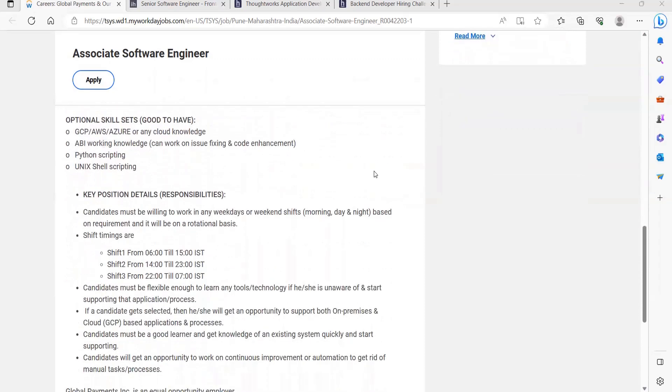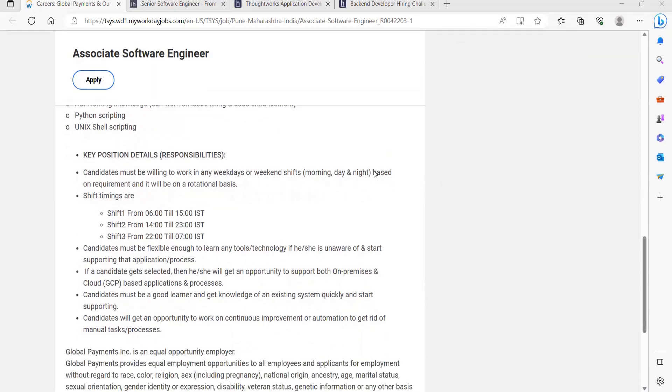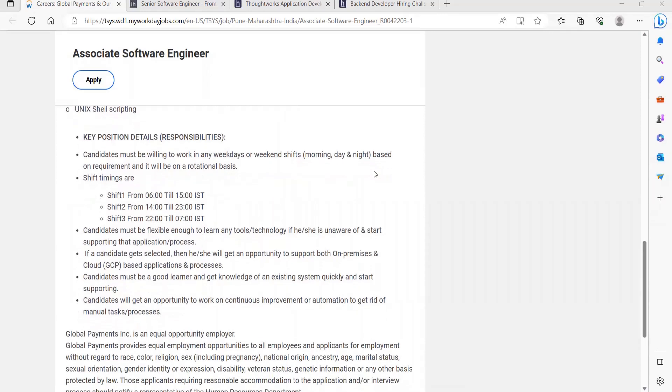Key position details and responsibilities: Candidates must be willing to work in any weekdays or weekend shifts - morning, day, and night based on requirement, and it will be on a rotational basis. Shift timing has been specified. You should be flexible enough to learn any tool or technology if you are unaware and start supporting that application process. You should be a good learner with good learning ability and get knowledge of an existing system quickly and start supporting. Candidates will get an opportunity to work on continuous improvement or automation to get rid of manual task processes.